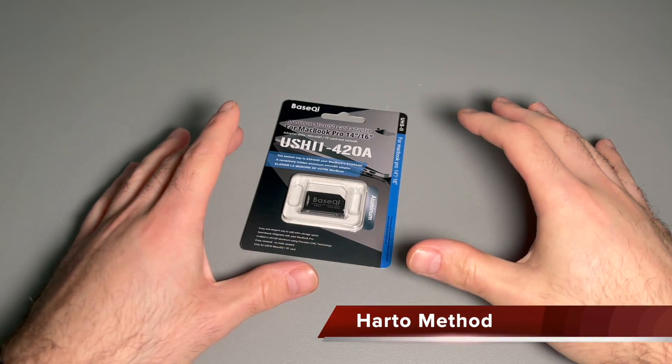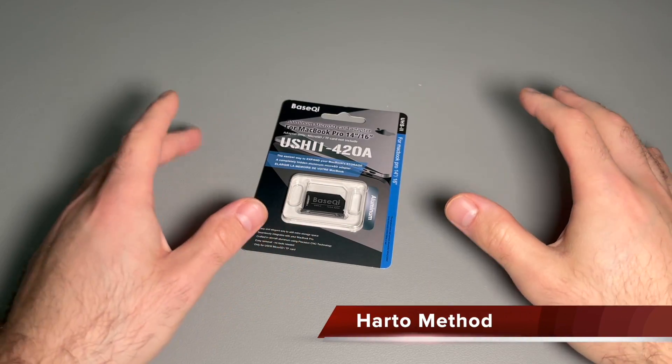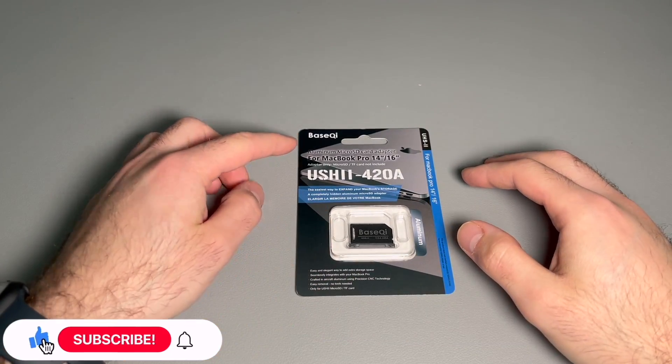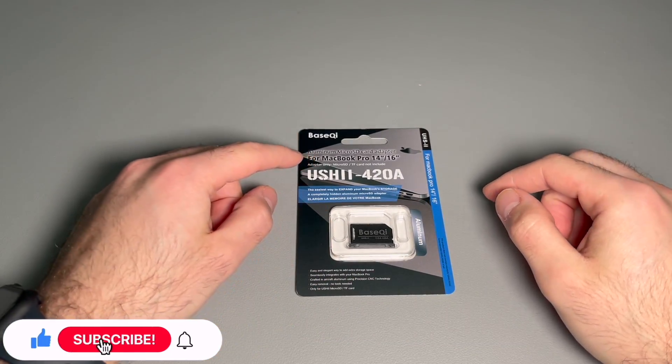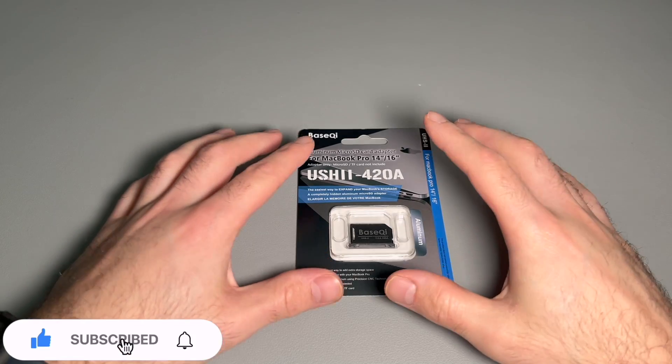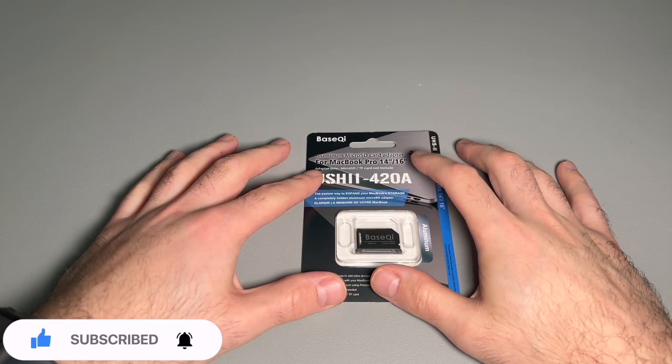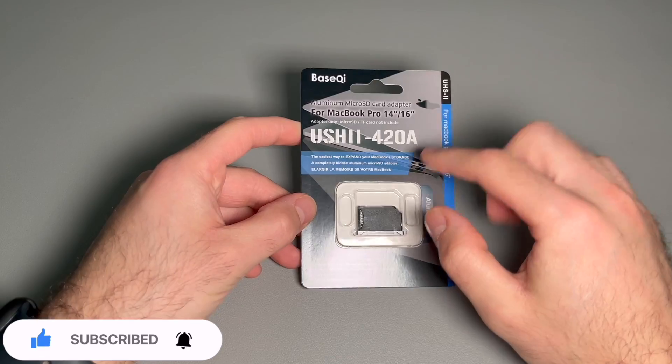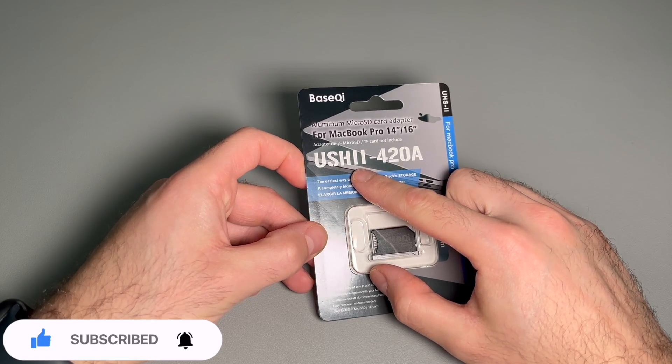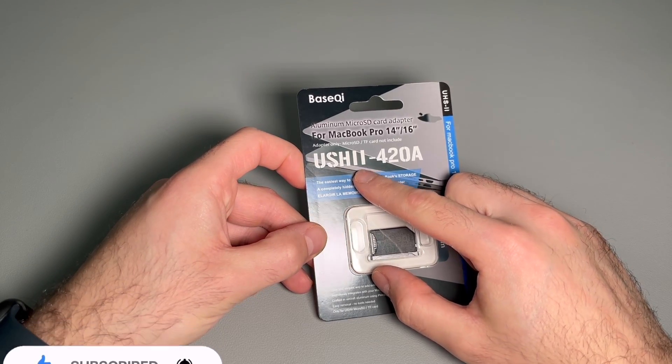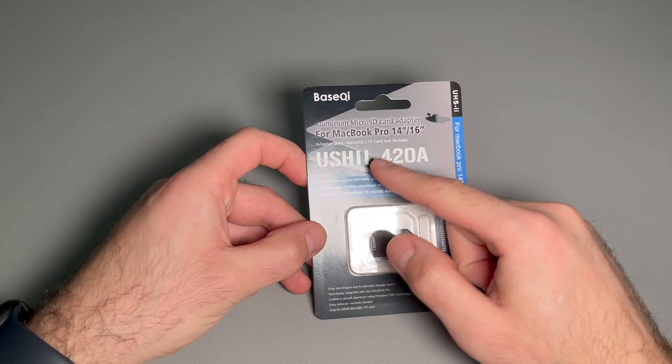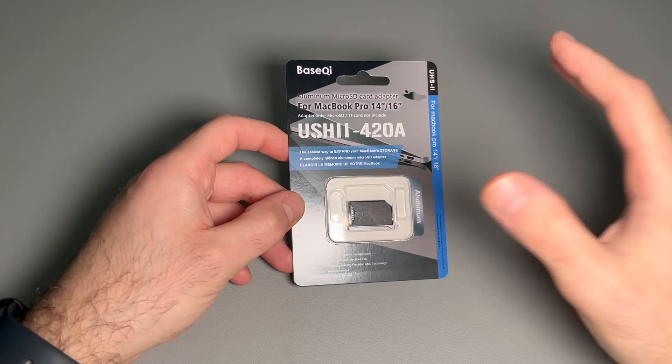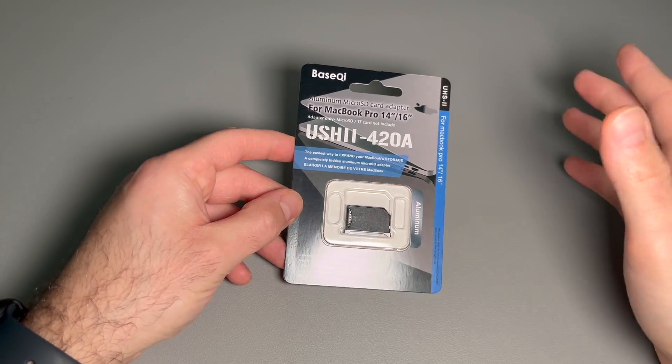Hey guys, welcome back to the item review video. Today we're looking at the BaseQi micro SD card adapter for the MacBook Pro, this is for the 14 and 16 inch. Now this is rated for USH-I, like 420A, I don't know what this means but I think it's for faster speeds.